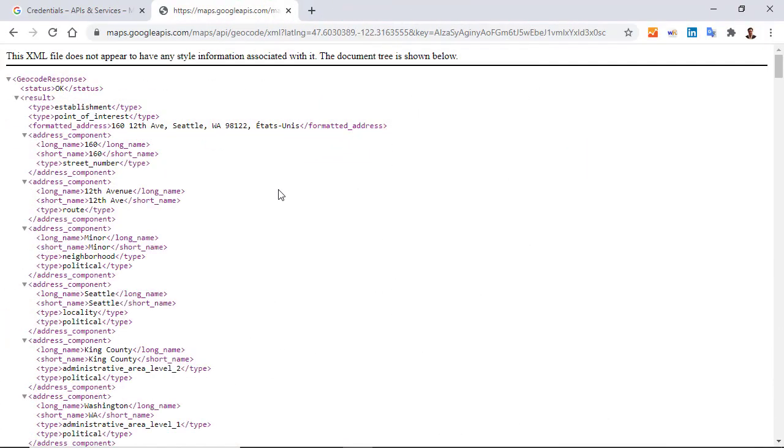But we can do better. Because if I just want to return the name of the city, you can see that I have this information here in this address_component type locality. Well, I'm going to write this inside my XPath.